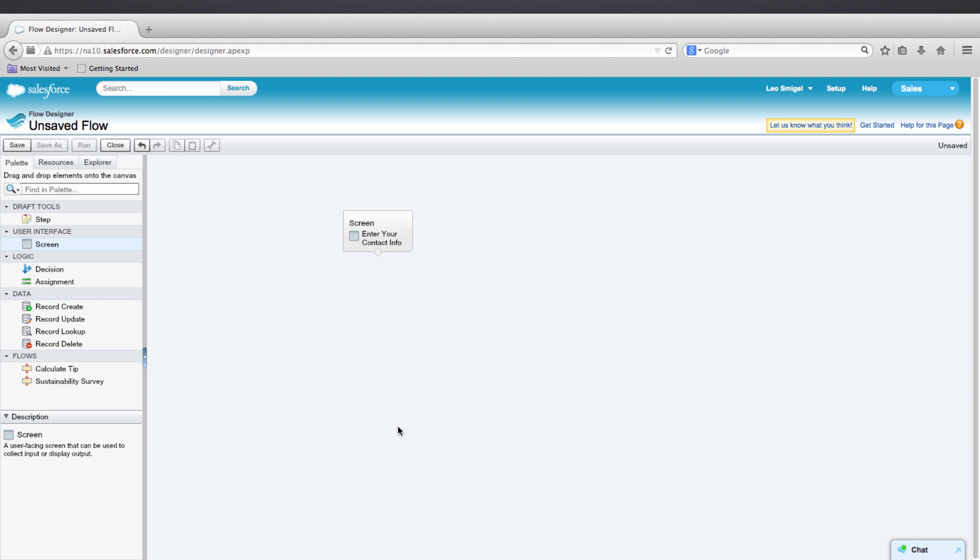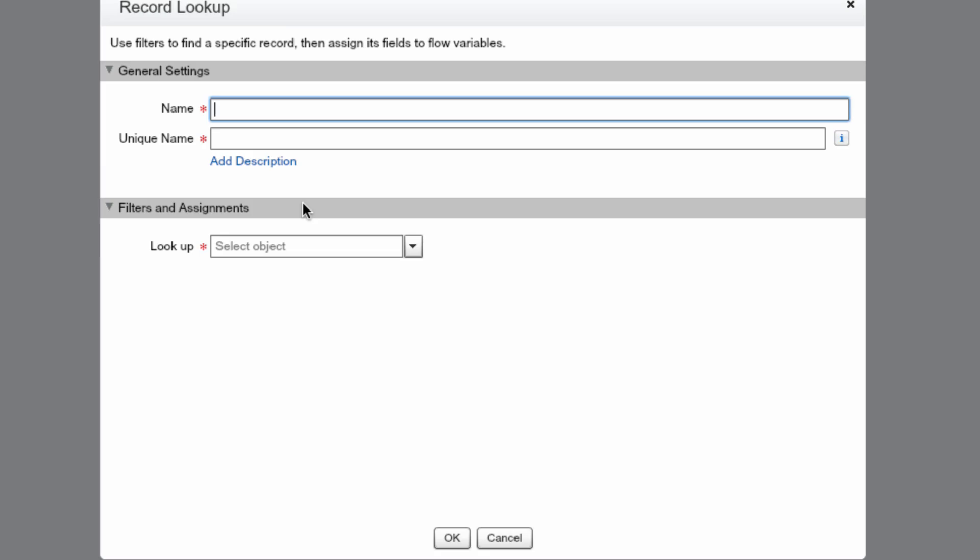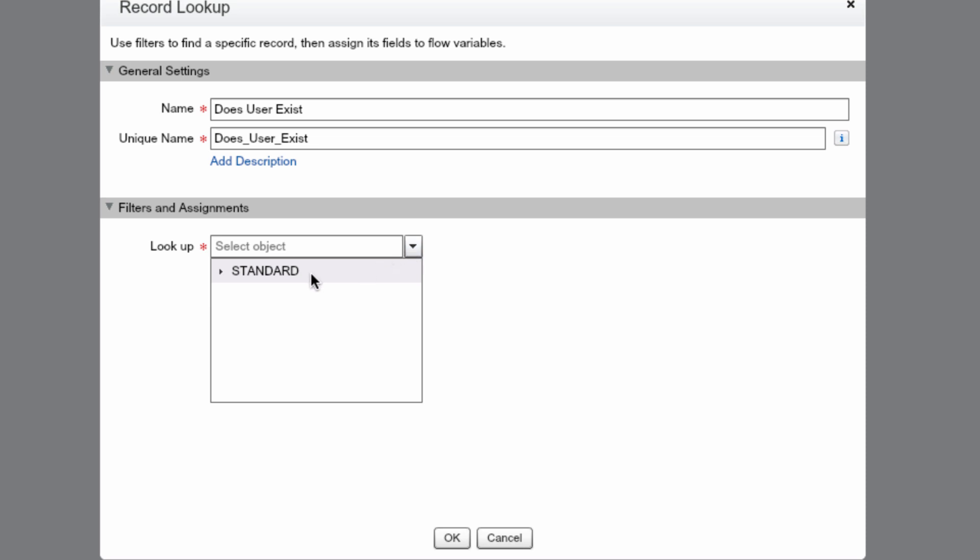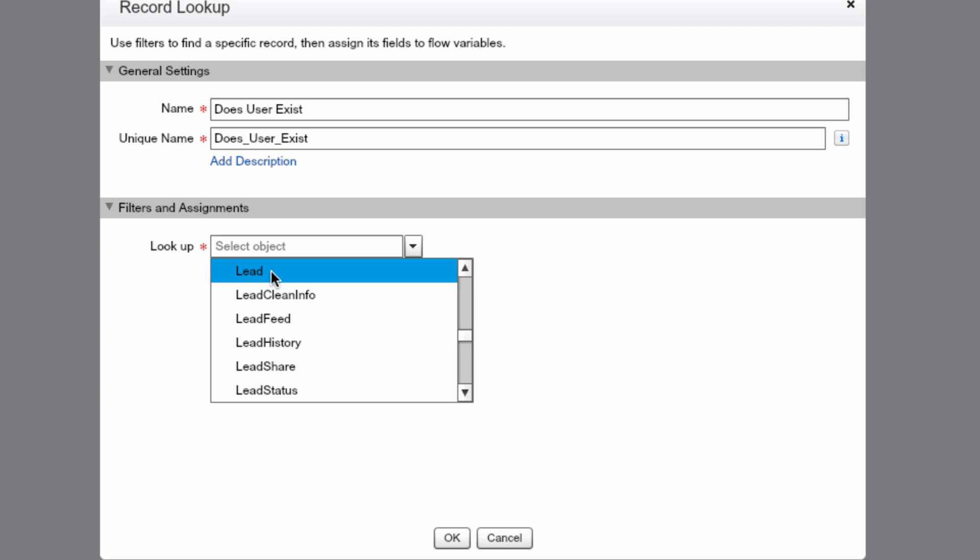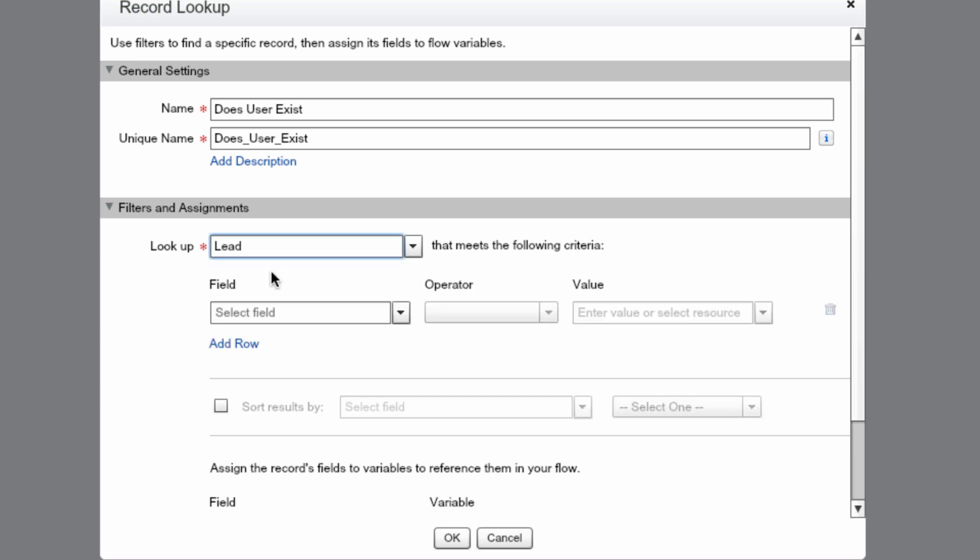Now that we've collected the user's information in the first screen, we need to check Salesforce if the user already exists. We can do this by using a record lookup element. Let's drag a record lookup element onto the canvas. We'll name the record element DoesUserExist. We can press Tab to autocomplete the unique name. We're going to be looking up the lead object. Lead is a standard object, so we'll select Standard and then select Lead.